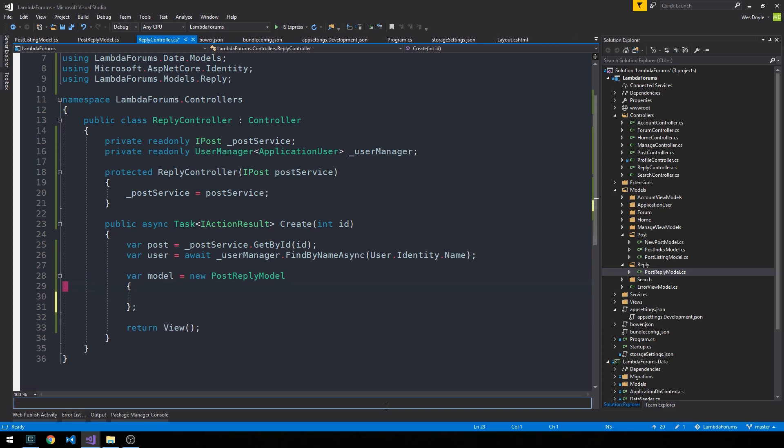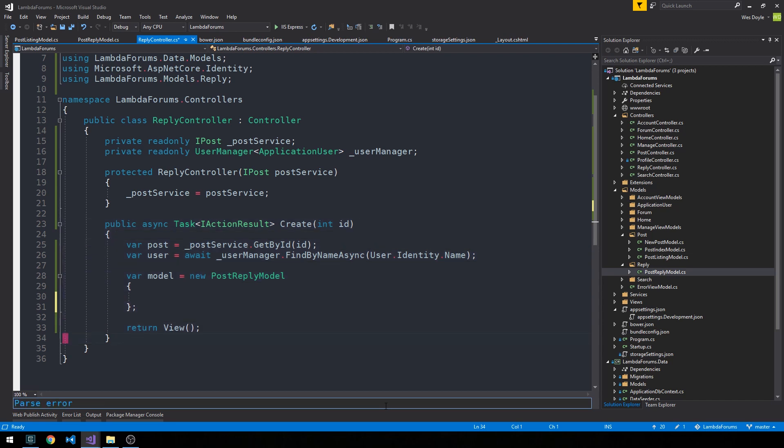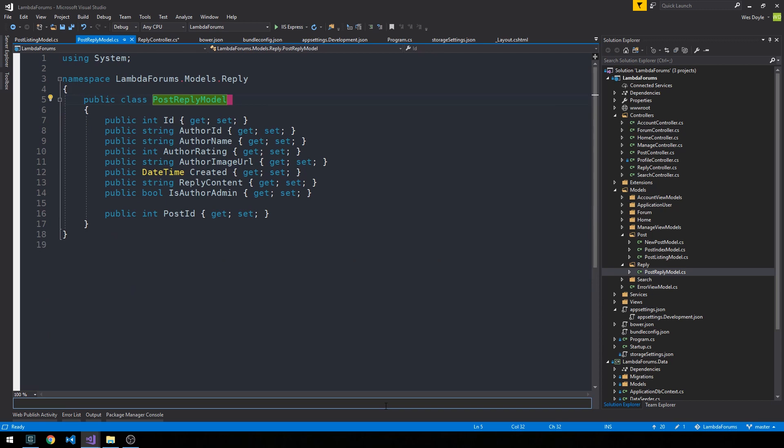And so what we can do here is go ahead and set our properties on this post-reply model. So this page is, just to give you an idea, going to be the create page for our reply. And so what I'd like to do is display the post that we're replying to kind of above the form. So let's actually head into our post-reply model.